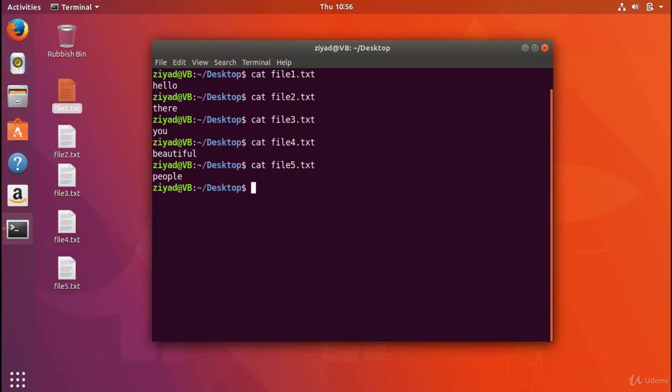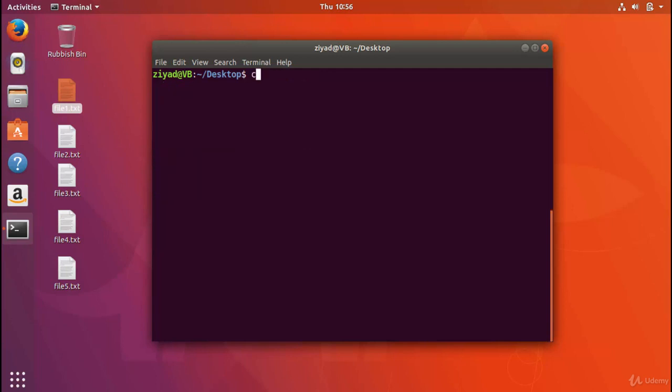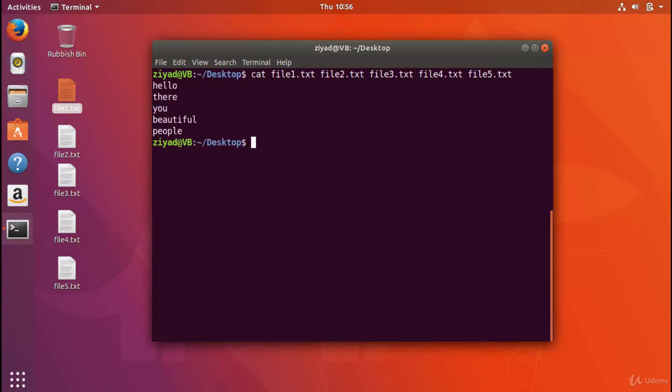So in fact, you can actually use the cat command to stick files together. And that's actually usually what it's for. Cat is short for the word concatenate, which is a fancy word for stick together. So what cat does is stick together all of the input files and then pass that to standard output. If we do cat file1.txt, file2.txt, file3.txt, file4.txt, and file5.txt, and press enter, you can see that hello there, you beautiful people, has been made by sticking together the five different files, and then that has been printed to our standard output.